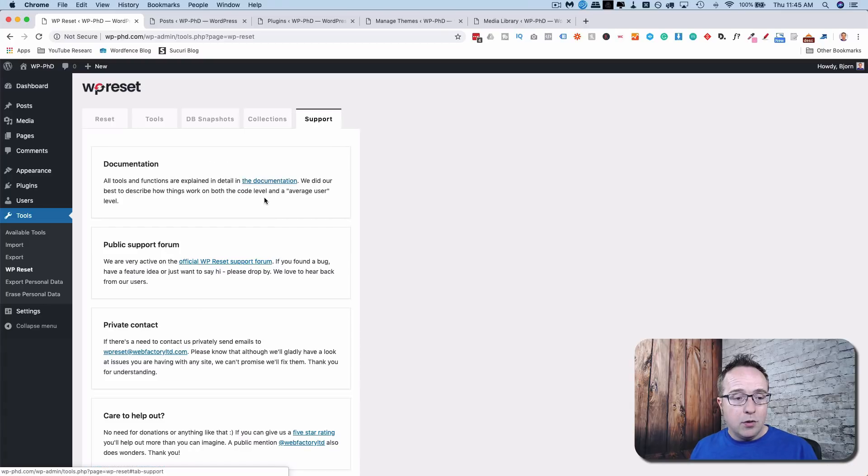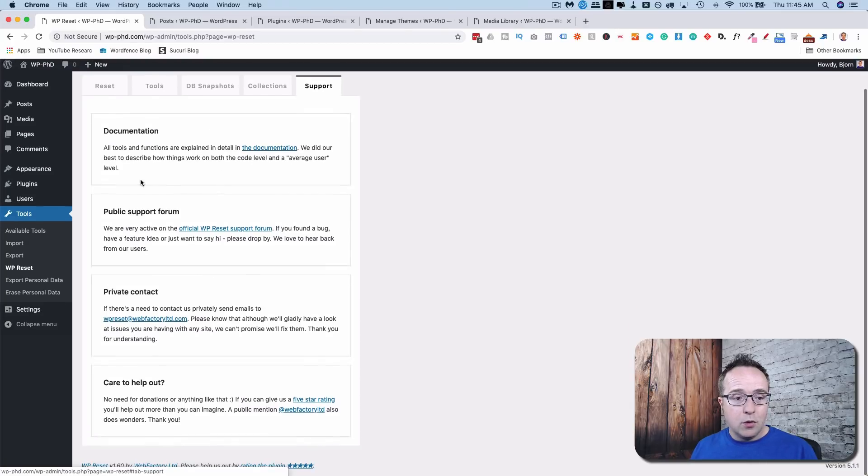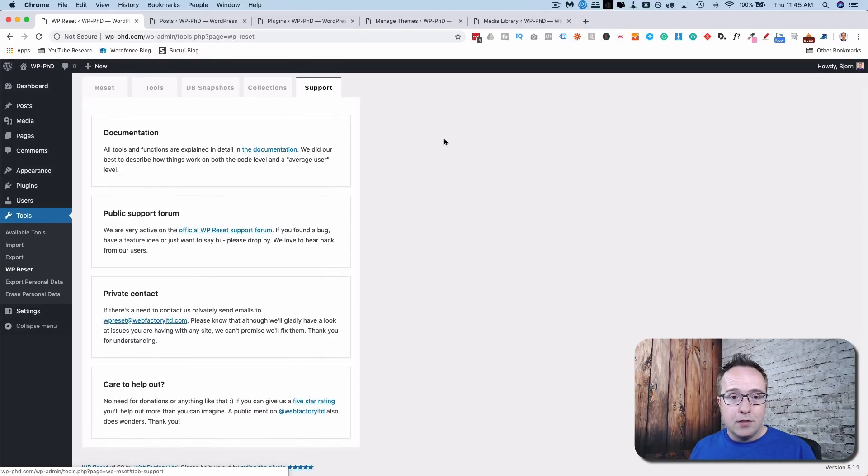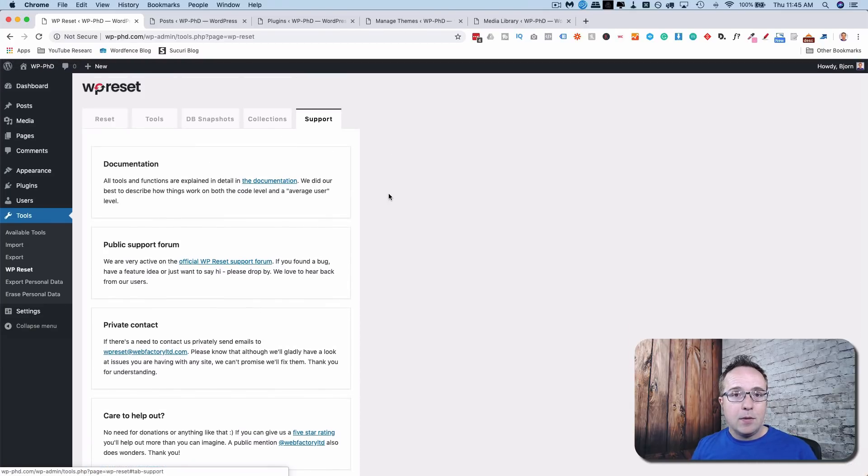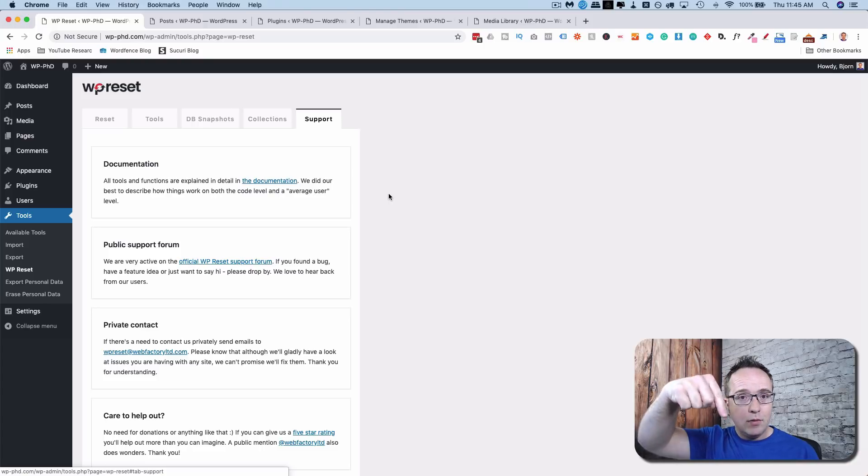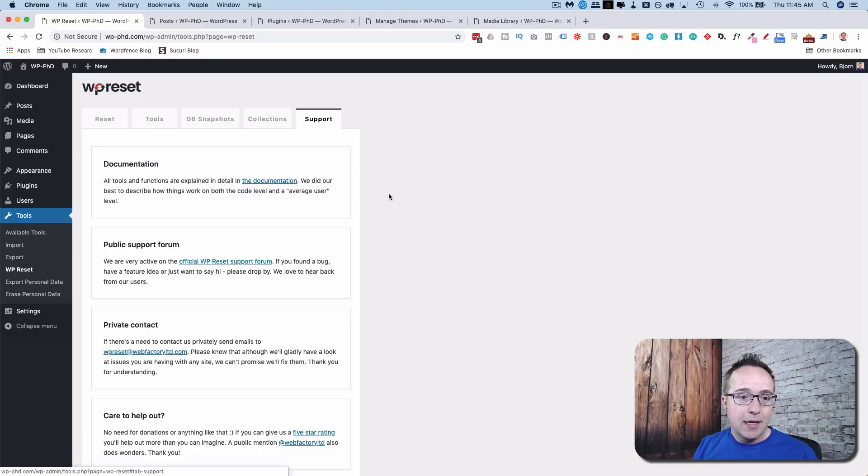Under support, there is of course support options. So that's the WP Reset plugin in a nutshell. There's a link to it in the description down below. It's free in the WordPress repository. So that's how the WP Reset plugin can help you reset your WordPress site back to factory defaults quickly and easily. It's often faster than installing a new site.